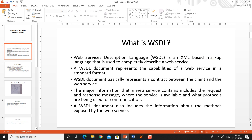WSDL document basically represents a contract between the client and the web service. Everything that is contained in the web service has been recorded in a WSDL document and the clients of the web service can refer to the WSDL document. The web service provider will provide every operation listed in the WSDL document, and the client cannot ask for other information which is not referred to in the WSDL document. The major information that a web service contains includes the request and response messages, and the WSDL document contains the operations which are supported by a web service.